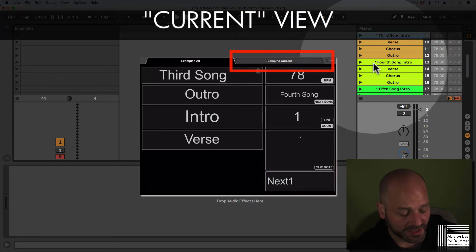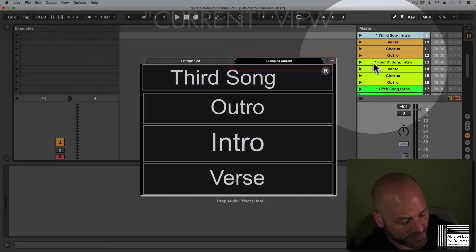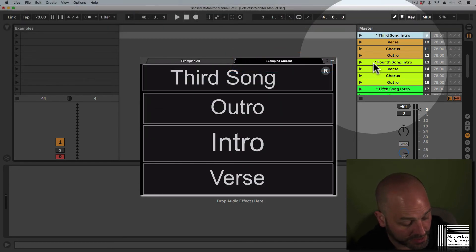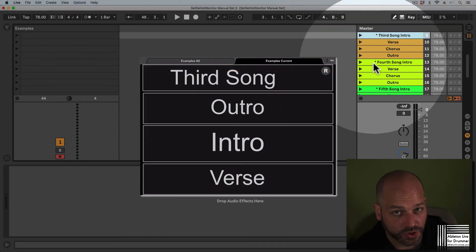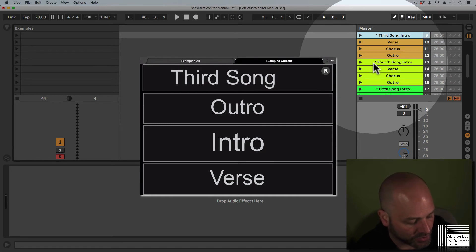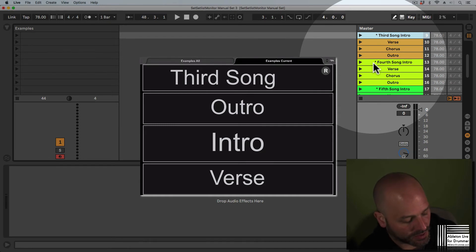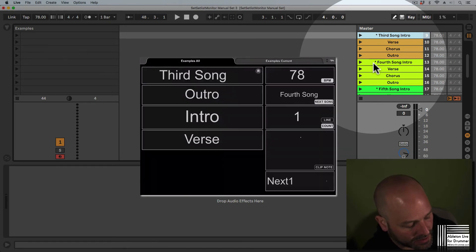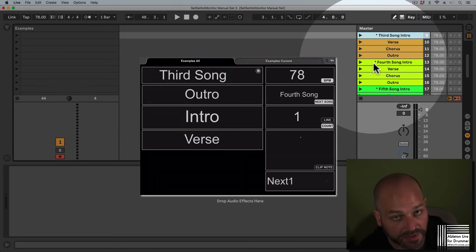The second window here, the second tab, the current view I called it, gives you a bigger view but less to view here. So this could make sense if you don't need the BPM to be shown or the next song, for example.